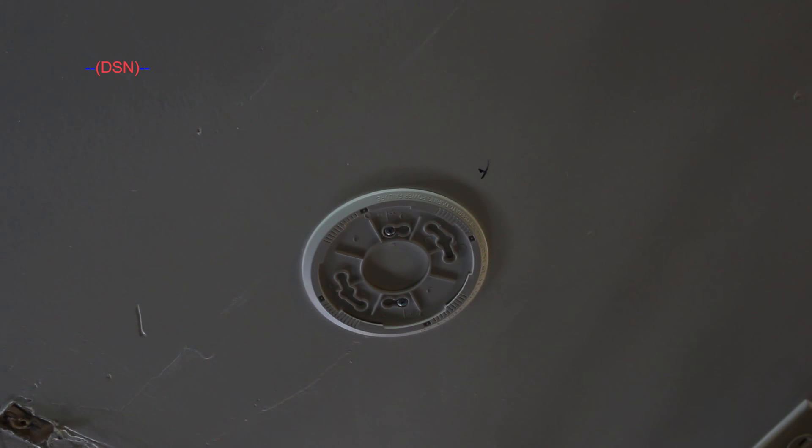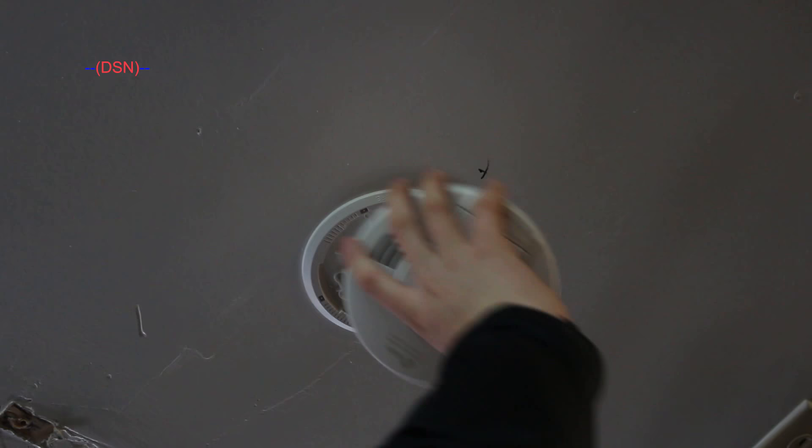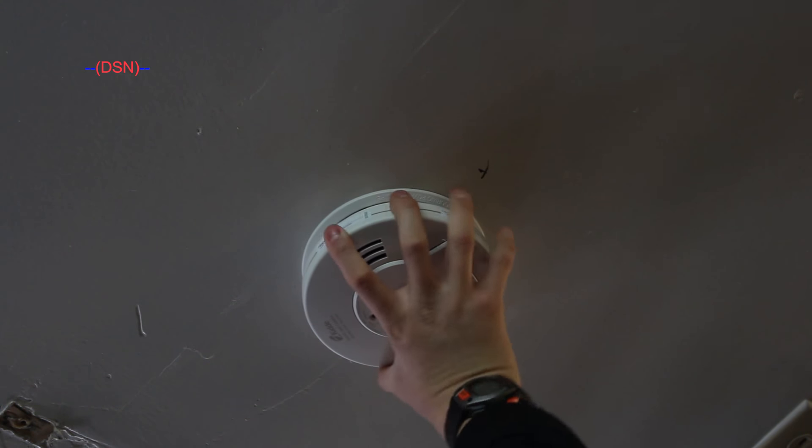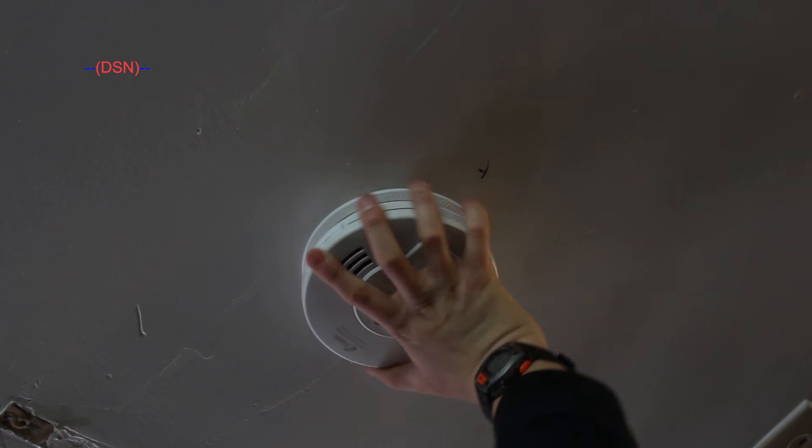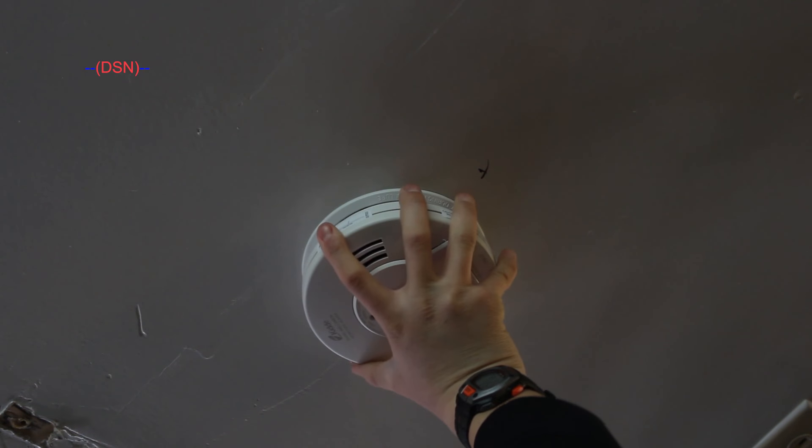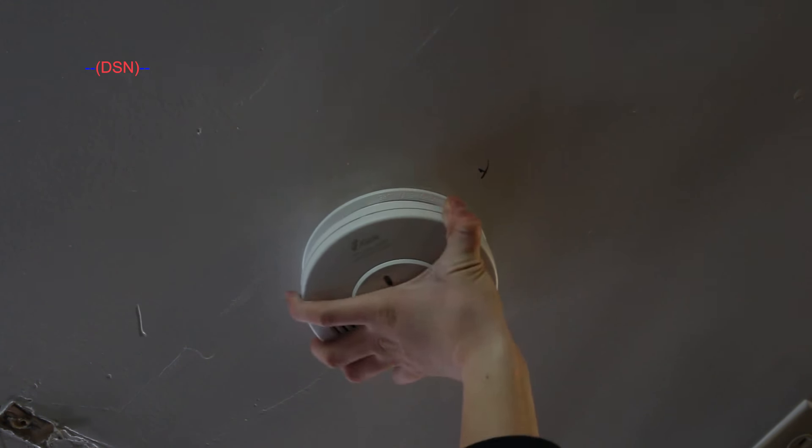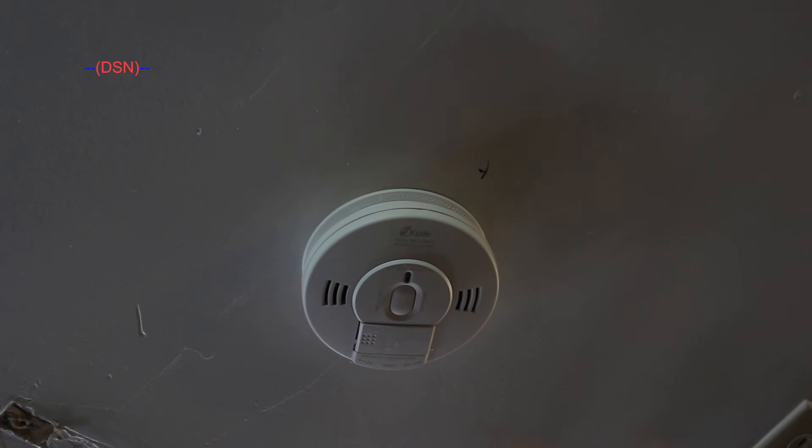And now that the mounting plate is installed, take your smoke detector unit and spin it onto the mounting plate. There we go.